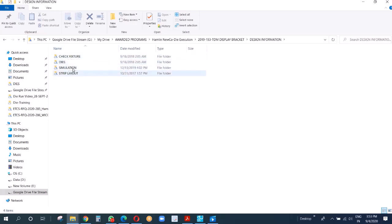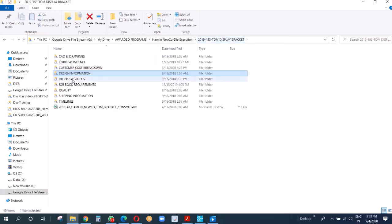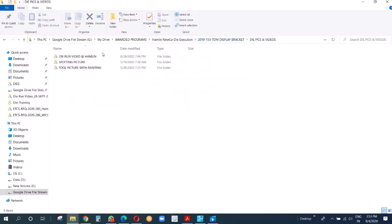I'll take you through all these later on. We have die pics and videos.